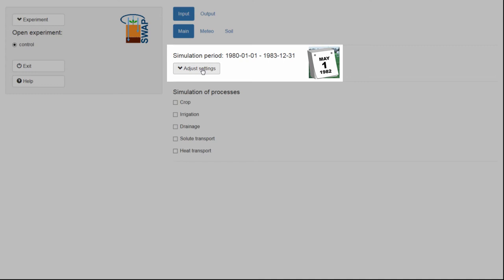Therefore, I need to click on the drop-down menu, Adjust Settings. This drop-down menu, Adjust Settings, is also visible in the other input tabs.